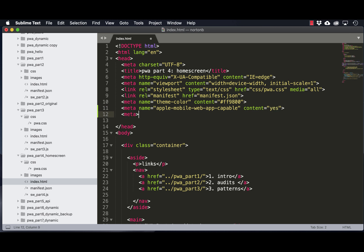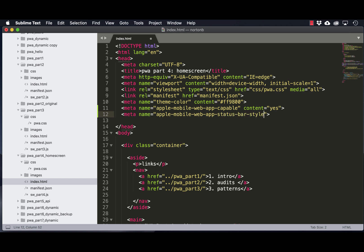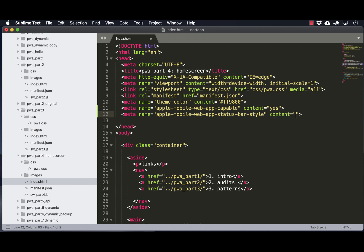And then we're going to set the meta name, Apple Mobile Web App status bar style, and in my case I want to set the content of that to be equal to black.